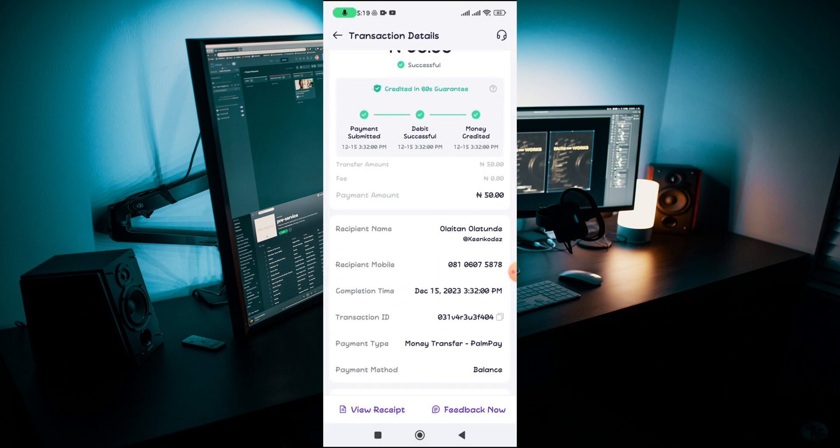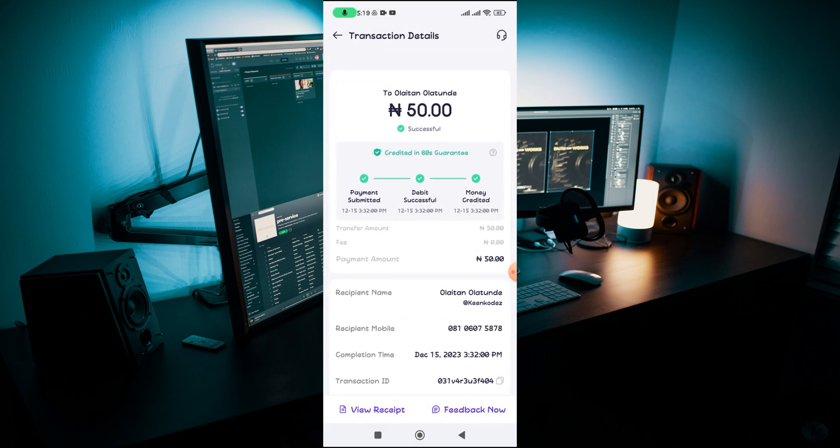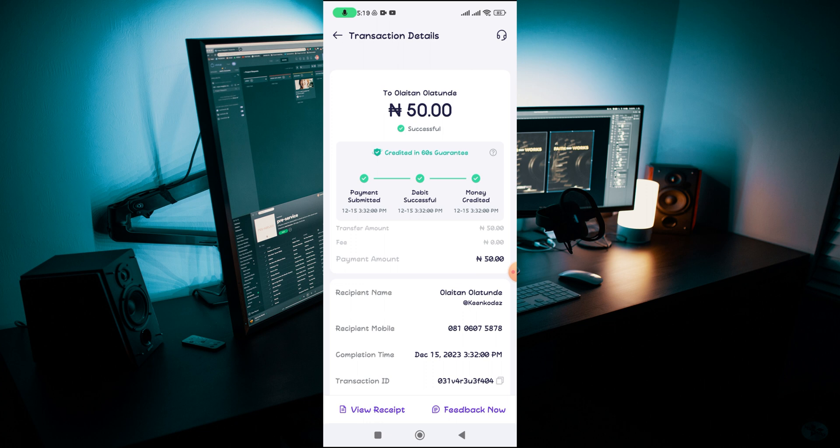So this is everything I understand about how to delete transaction history on PalmPay, if it's possible or not. Let me know if you are able to delete transaction history on your own PalmPay account or not. Thank you and I will see you in the next one. Peace.